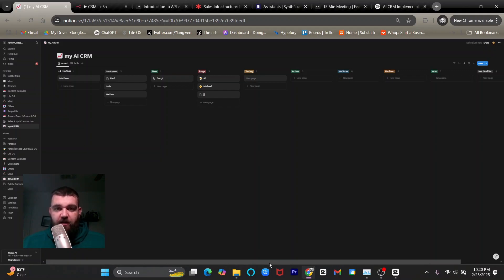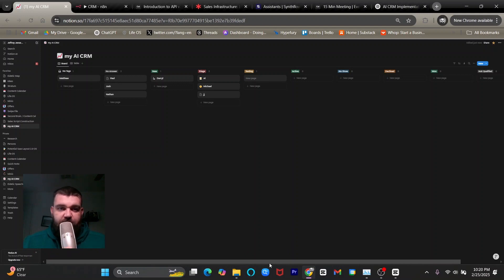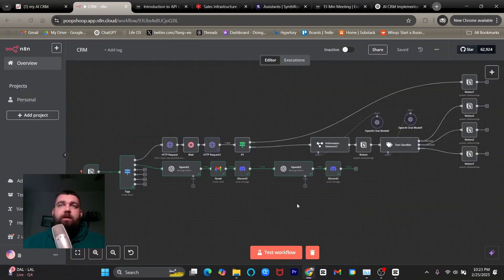And so if you haven't watched that video, go here to click the video. It's called how to build an AI sales agent that closes sales for you. And then come back to this video and watch the rest.